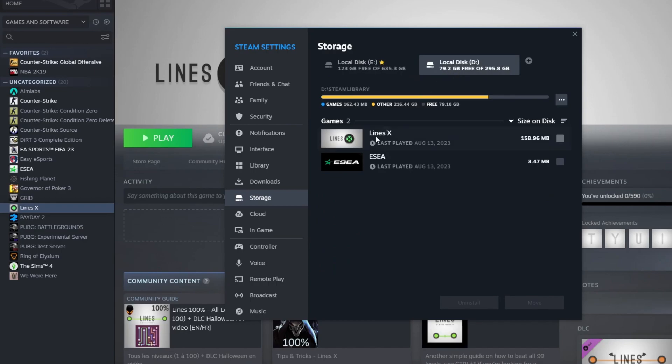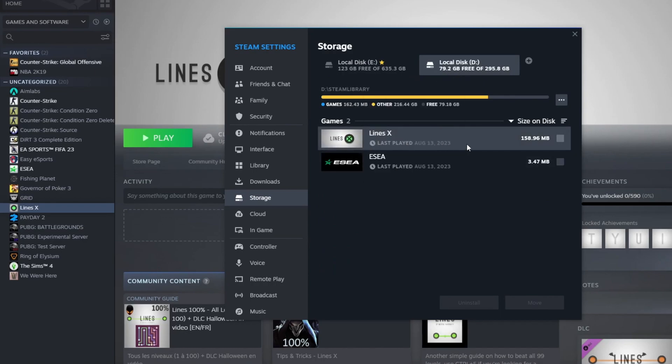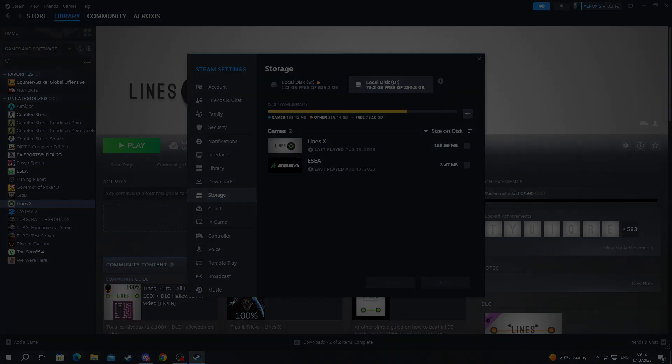And as you can see, I'm back in Storage, and if I go to Local Disk D, I just installed Lines X on there as well. That is it for this video. Thank you for watching. See you in the next one.